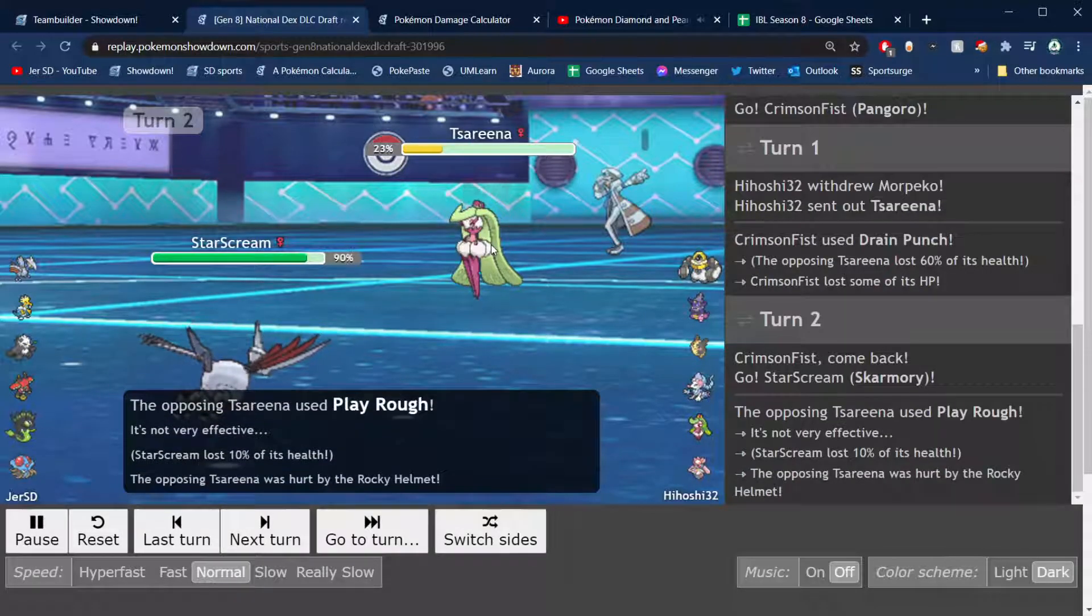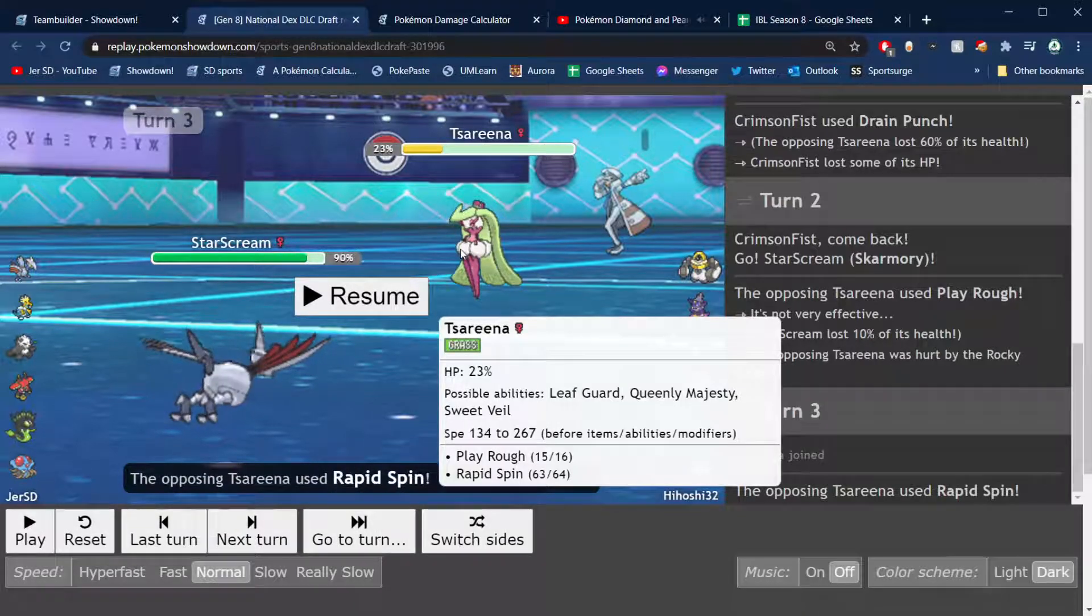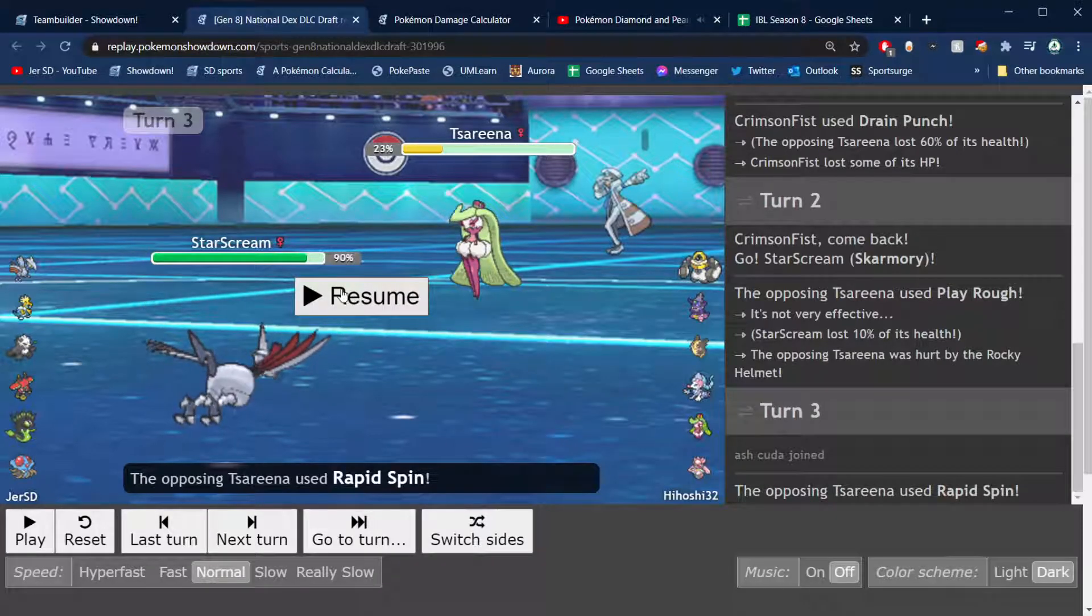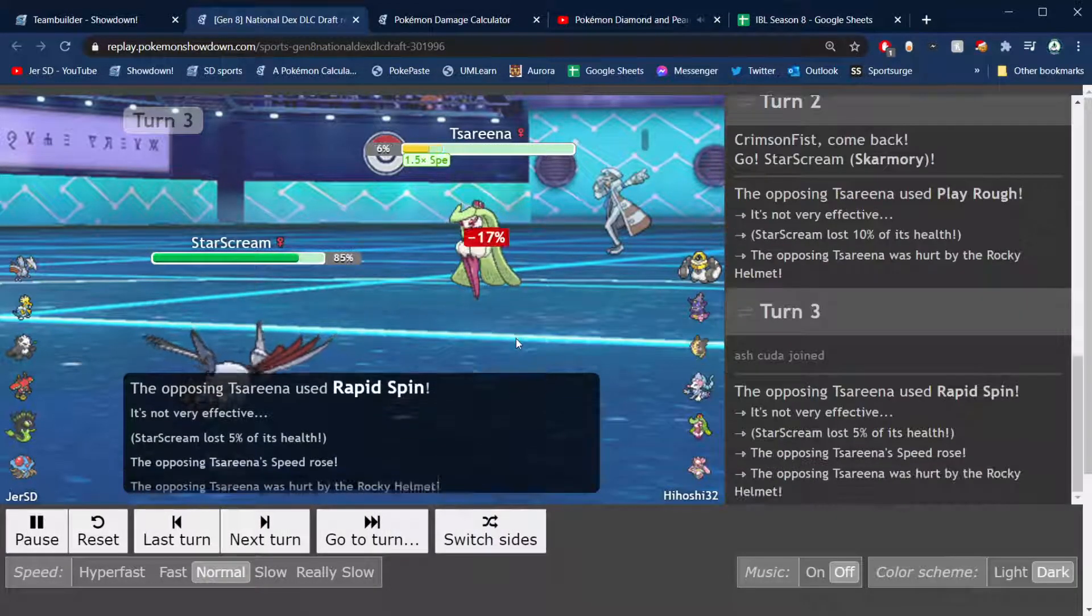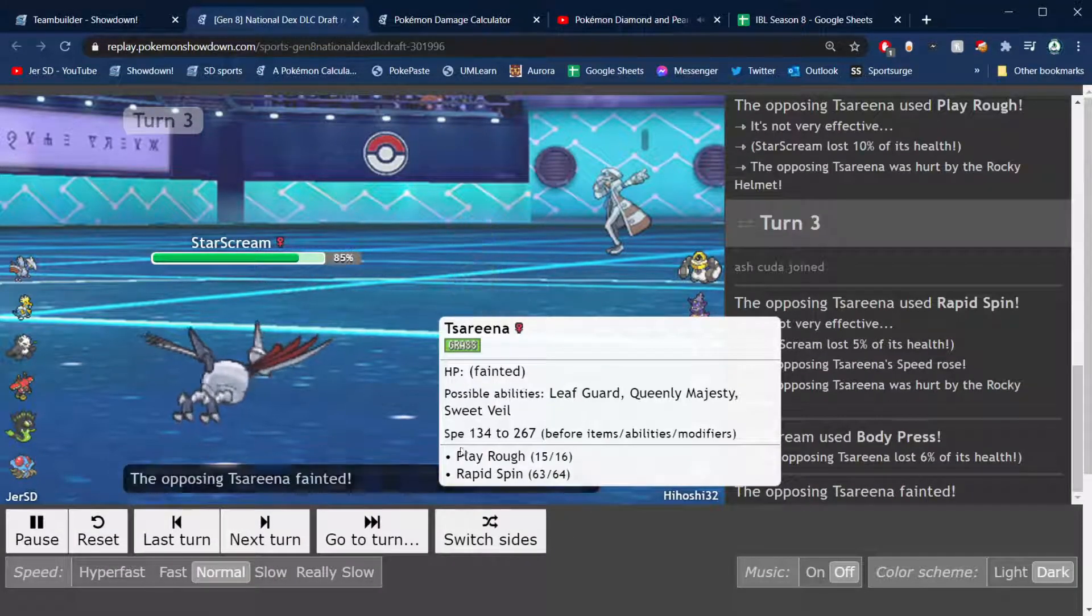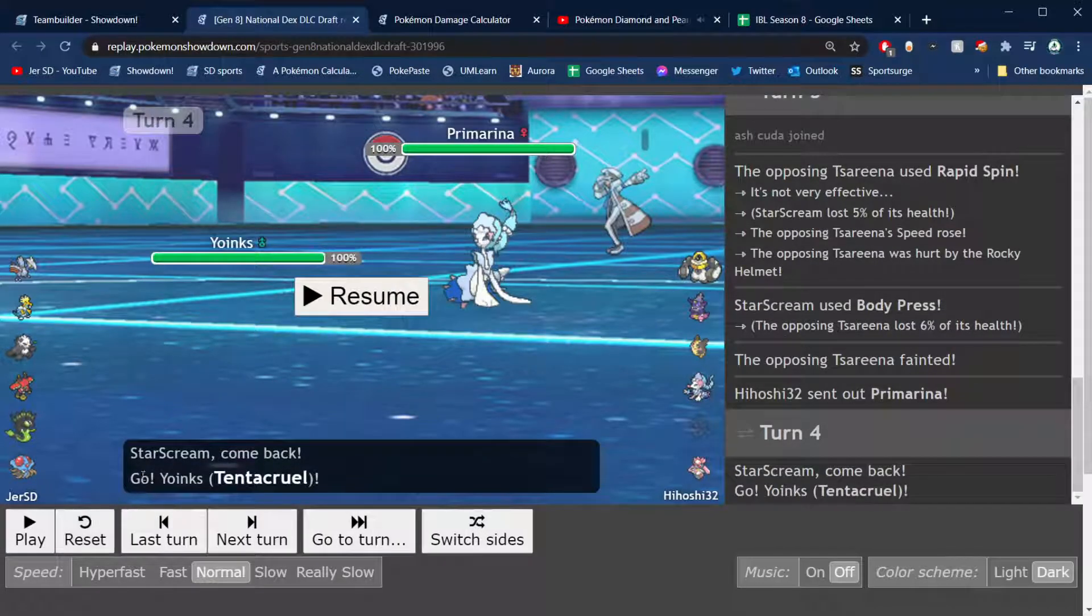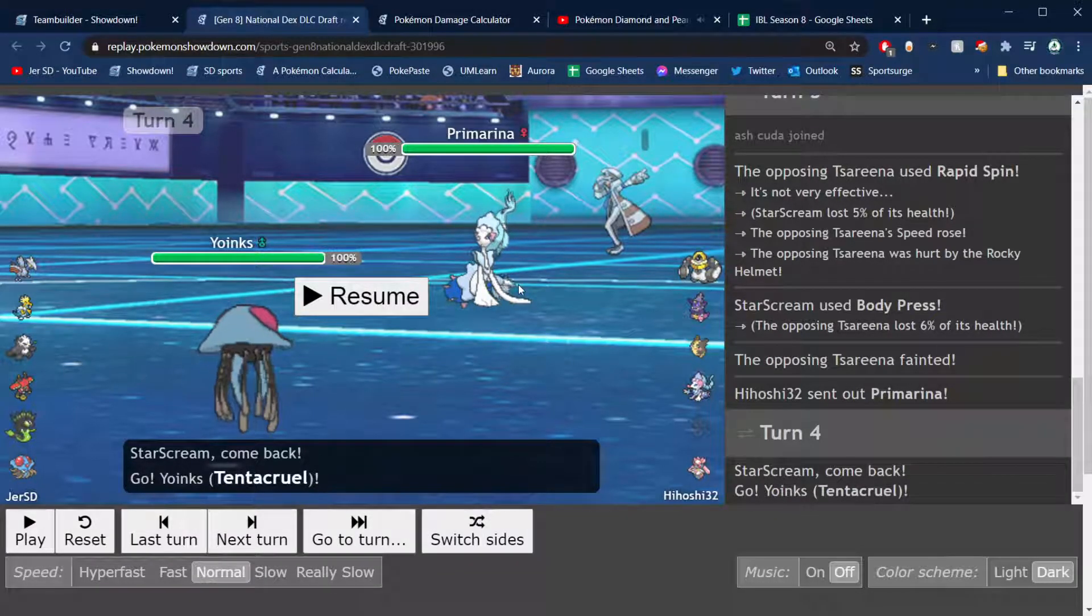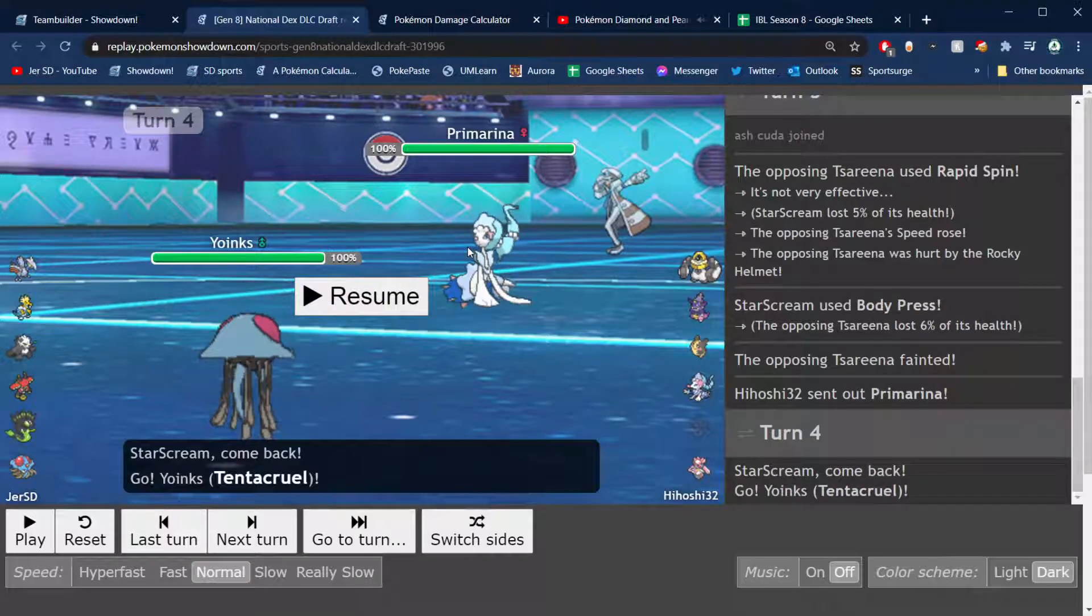So I just lead, he leads with Morpeko, I just lead the Pangoro. It basically just kills anything that he brought except for Primarina. We live any one hit from this Morpeko, so I just went for a Drain Punch right off the bat. Big damage here against the Sirena. I go straight into Skarmory as he goes for Parting Shot, which I figured he might have. He goes for Rapid Spin, figuring that I would be faster than him, but he is faster than me.